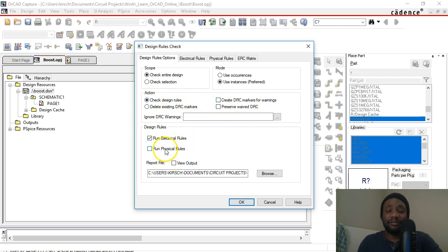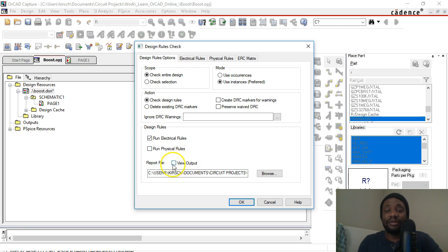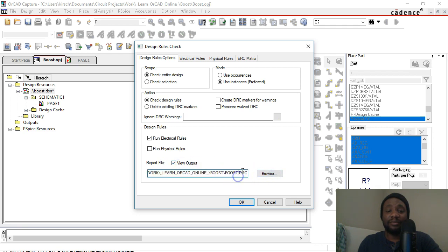I will leave Run Physical Rules unchecked because I'm not concerned about footprints or anything like that - it's talking about PCB footprints. So I'm just going to leave that unchecked. Then I can create a report file and choose View Output and send that report file to...